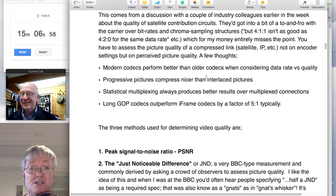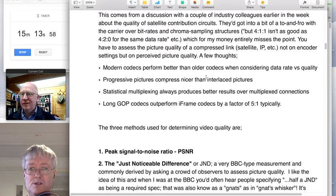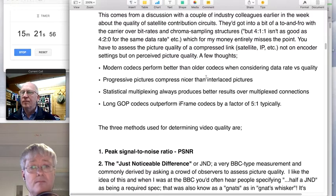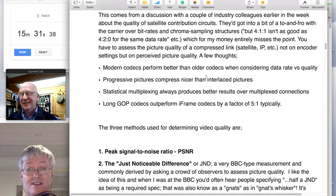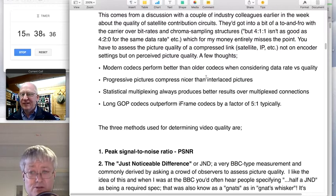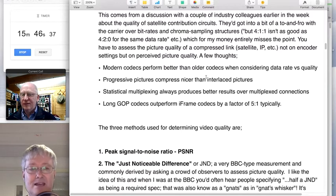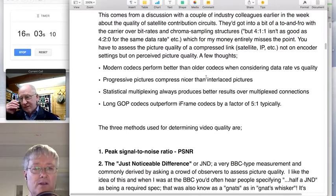Progressive pictures always compress better than interlaced pictures. Interlaced is such an unnatural thing — a great system when we were all watching CRTs and wanting more motion rendition than progressive could give you, but it bites us in the backside all the time with compression. That's right — 4K has no concept of interlaced at all; there are only progressive pictures in 4K. Statistical multiplexing is the dirty little secret of the trade. You shoot with one codec, edit with a different codec, transcode for delivery to yet another codec, but everything before it goes broadcast has to be turned back into baseband before the statistical multiplexer. Long-GOP codecs typically outperform I-frame codecs by a factor of five to one.